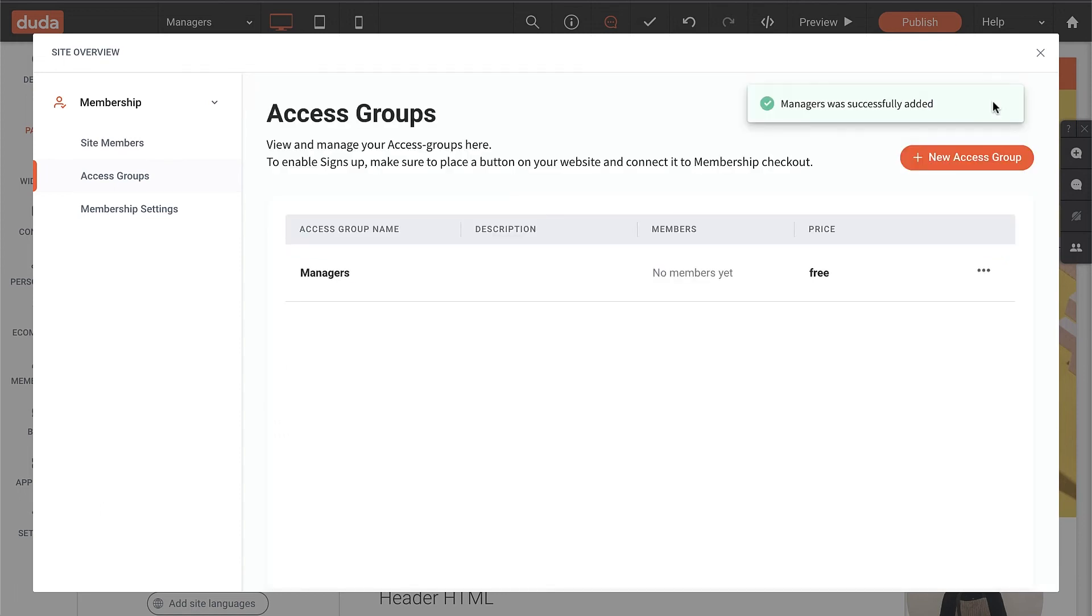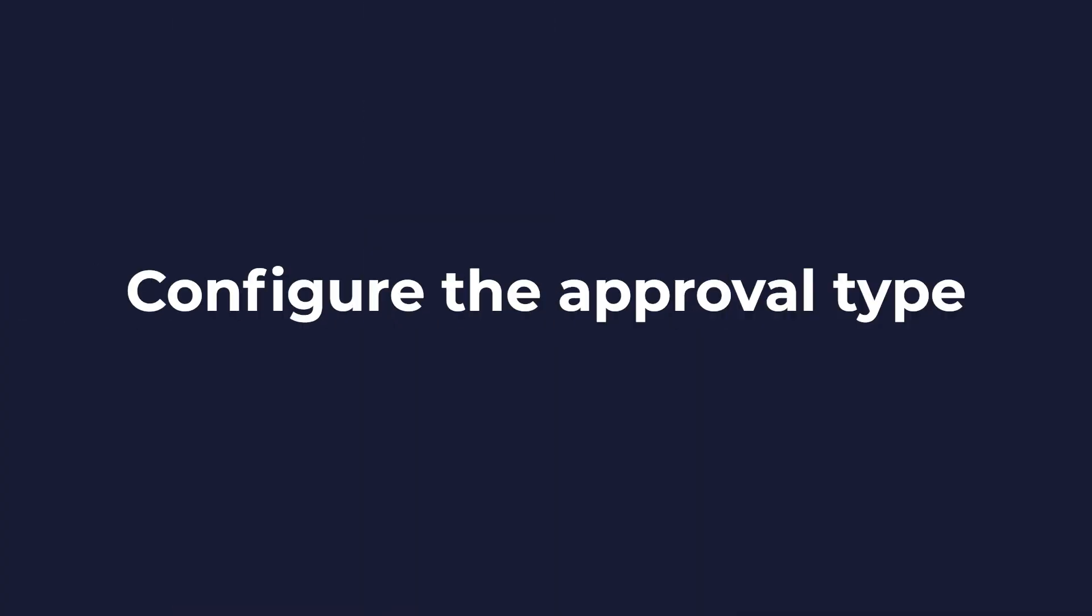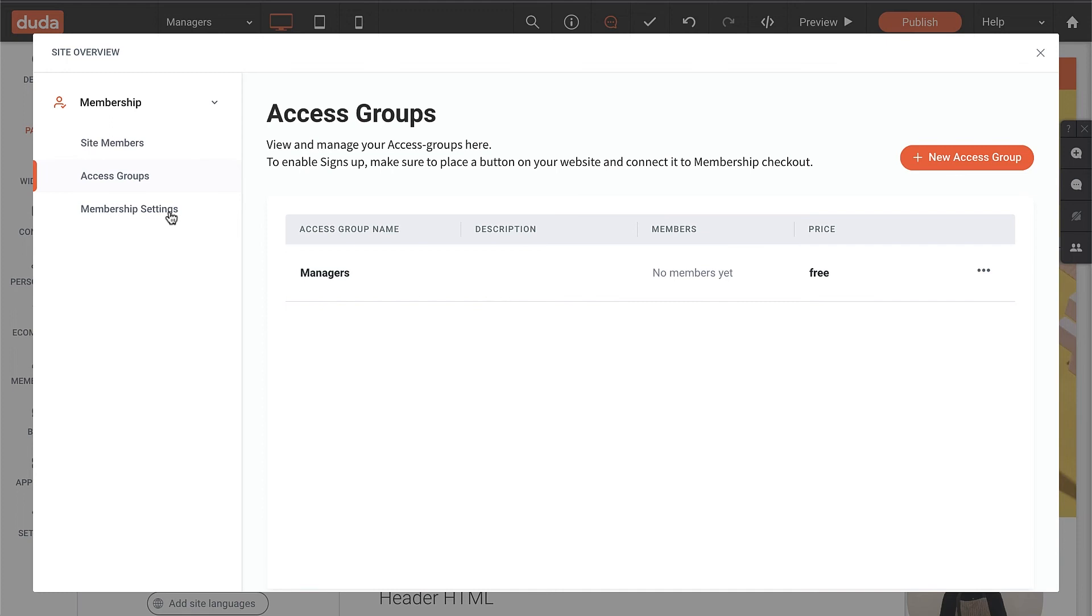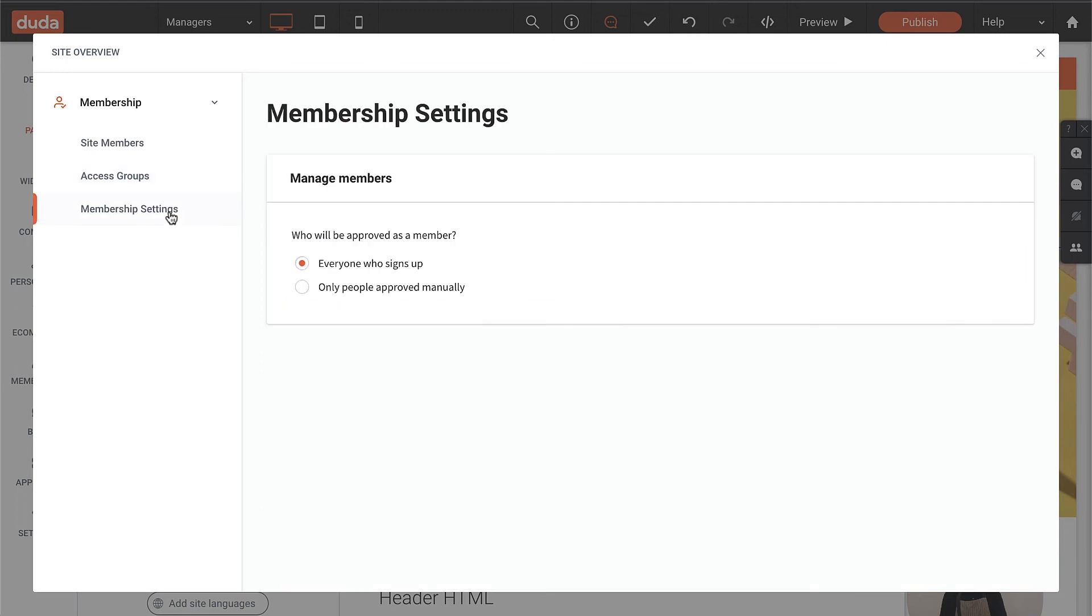The last thing I need to do is make sure that members are set to only people approved manually on the membership settings tab. Now let's preview the site and make sure everything is working as expected.